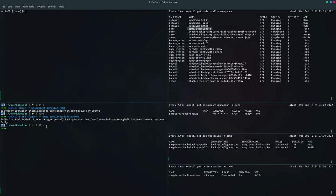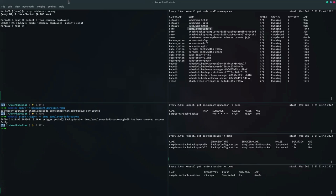Now let's simulate another disaster scenario, and after that we will restore the data. Let's drop the database company. The database has been deleted. Let's check — no data exists. Now let's restore our data.